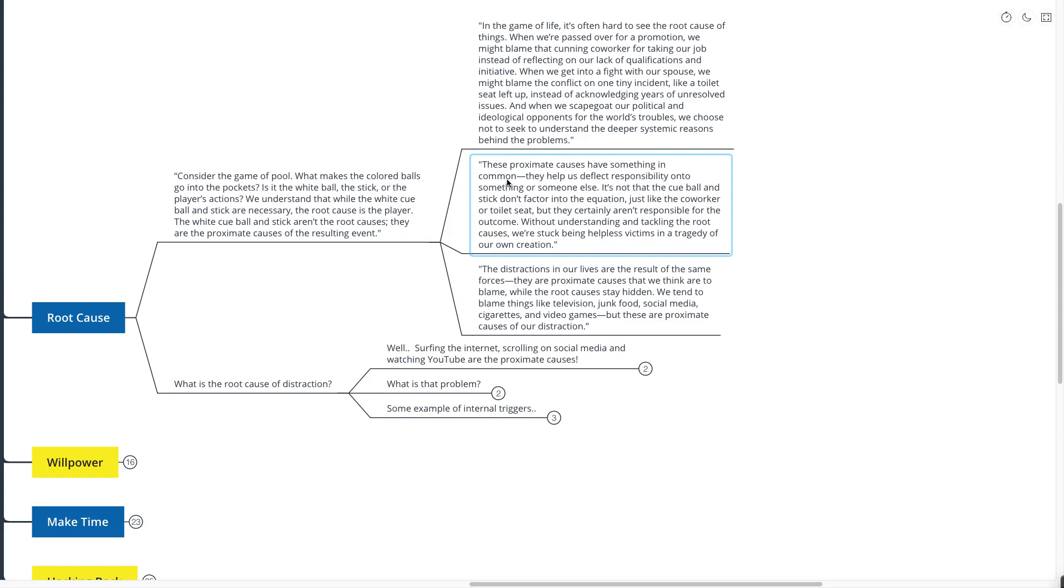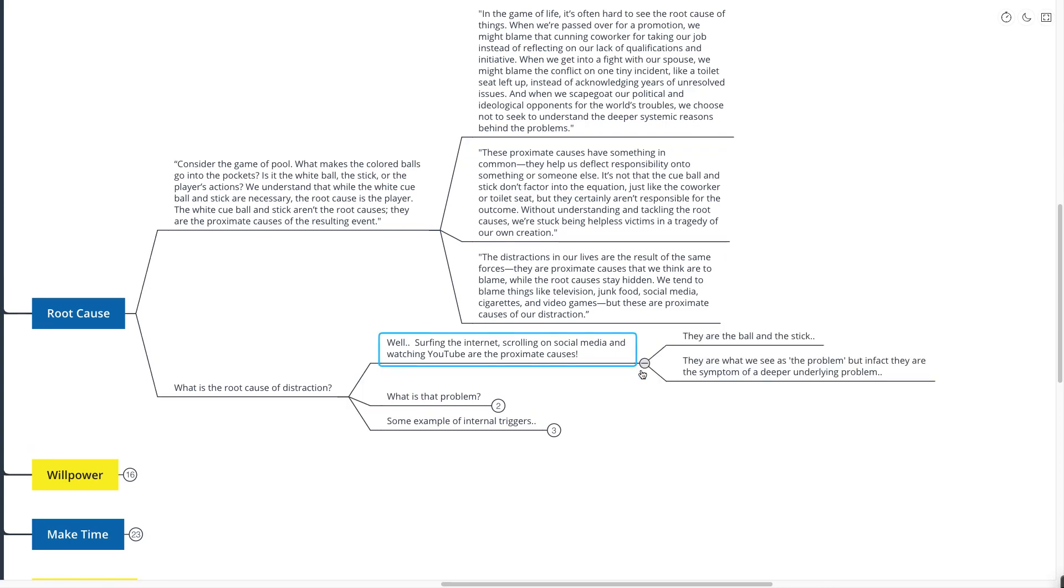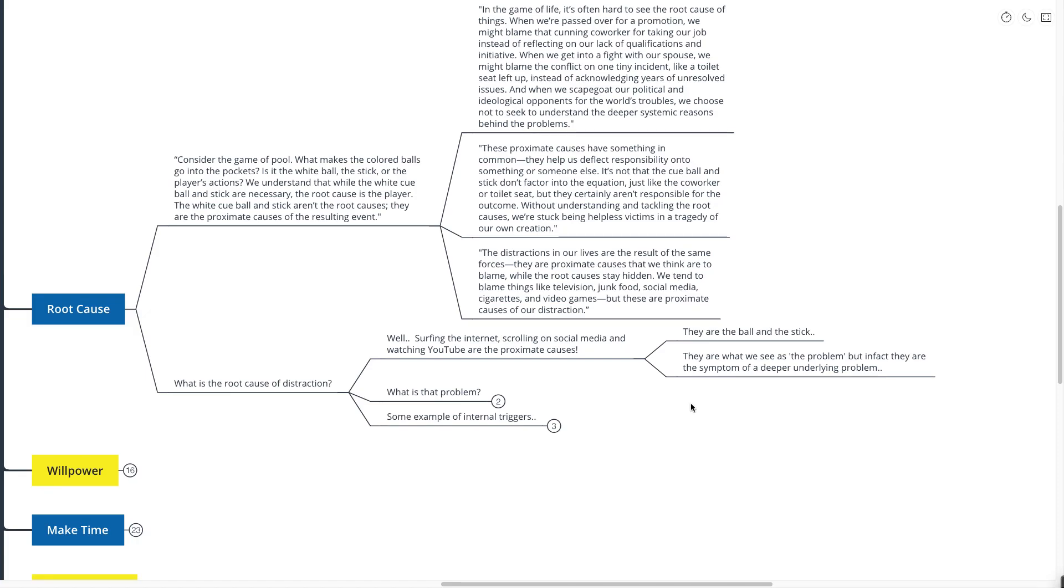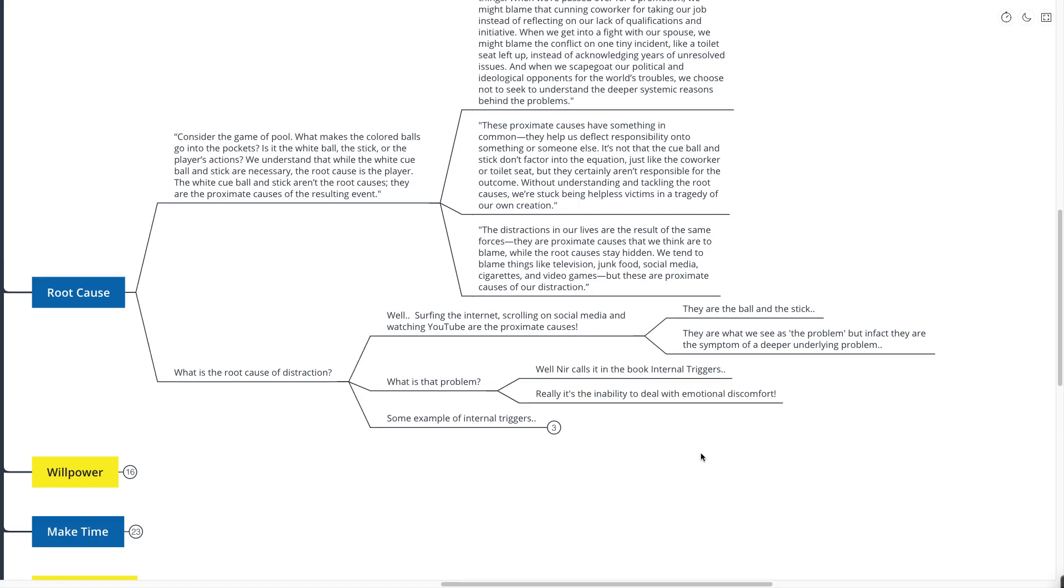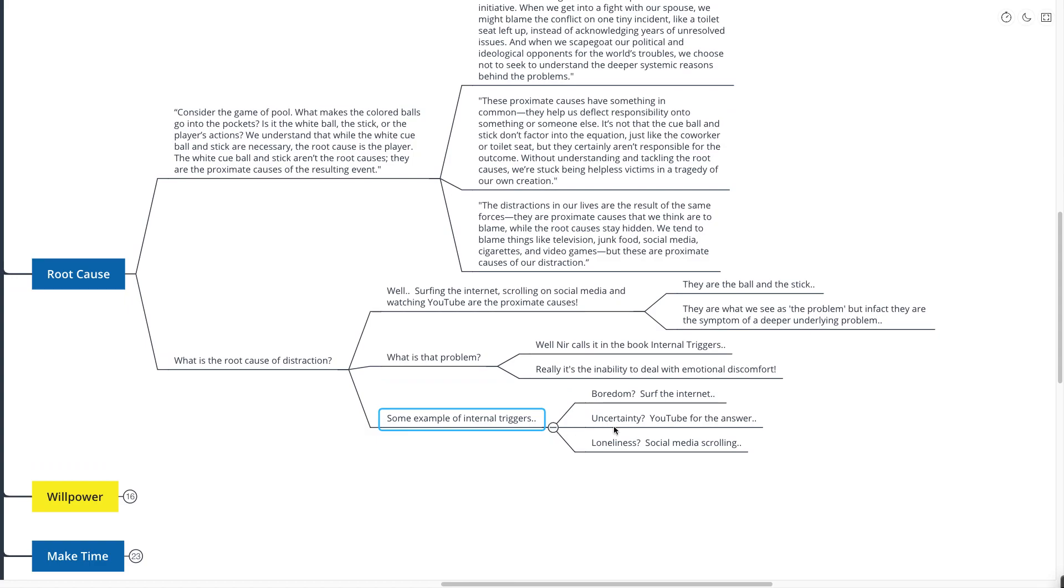Surfing the internet, scrolling on social media, and watching YouTube are all the proximate causes. They're the ball and the stick, and they are what we see as the problem, but in fact, they're just a symptom of a deeper underlying problem. Nir calls these internal and external triggers. Specifically, we're talking about here the internal triggers. And really, it's just the inability to deal with any type of emotional discomfort. Some examples of these internal triggers could be boredom, uncertainty, or loneliness.